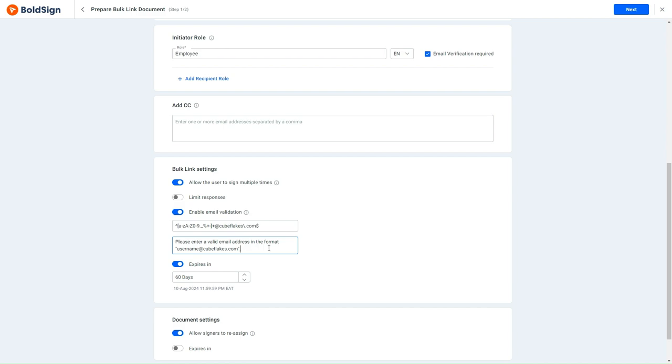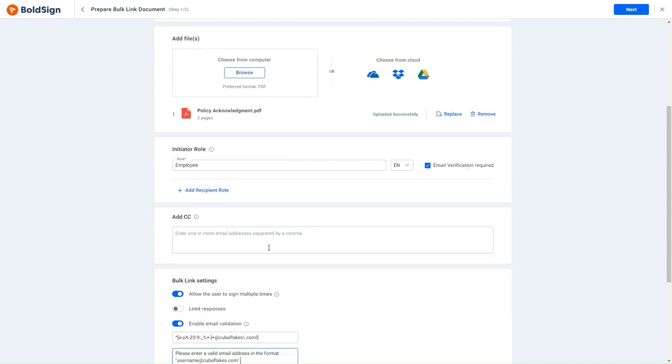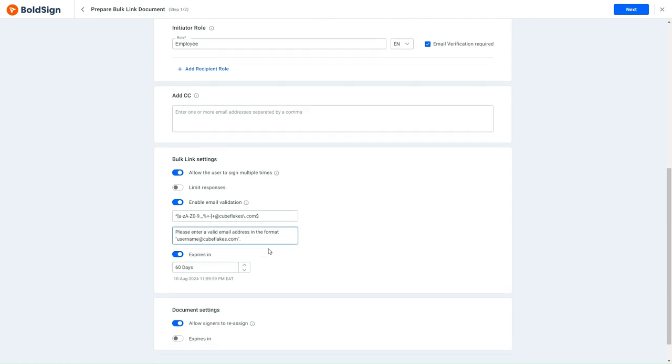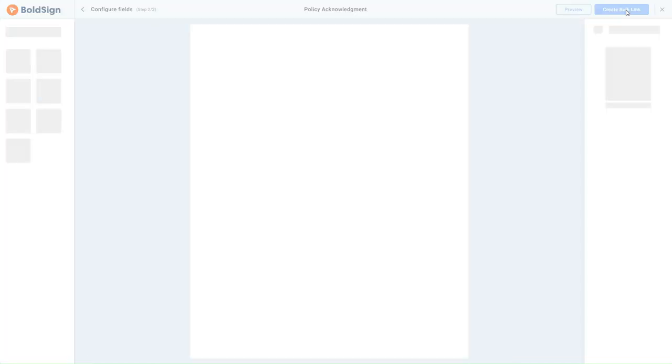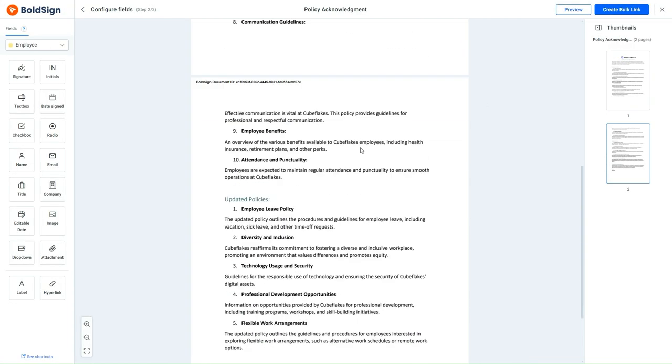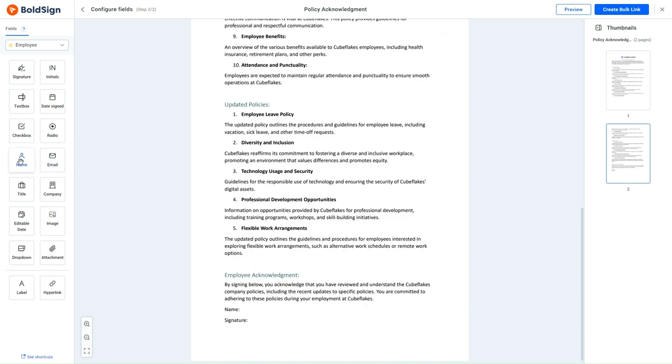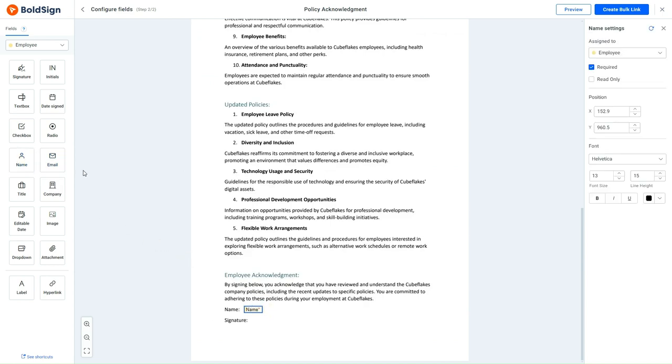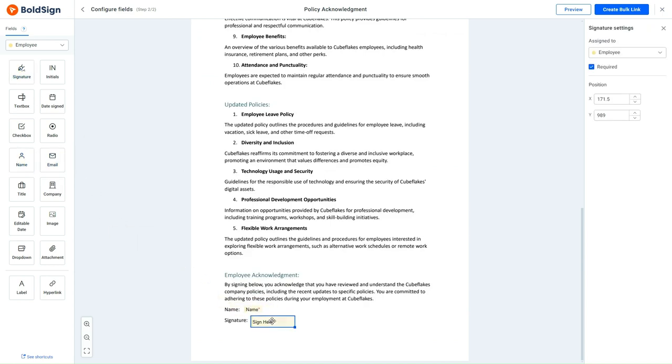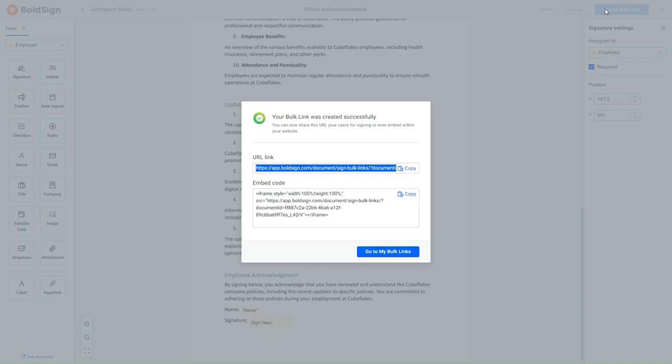With all these done, I check the remaining sections and click Next to navigate to the Configure Field page. I drag and drop the name and the Signature field, and click the Create Bulk link button.